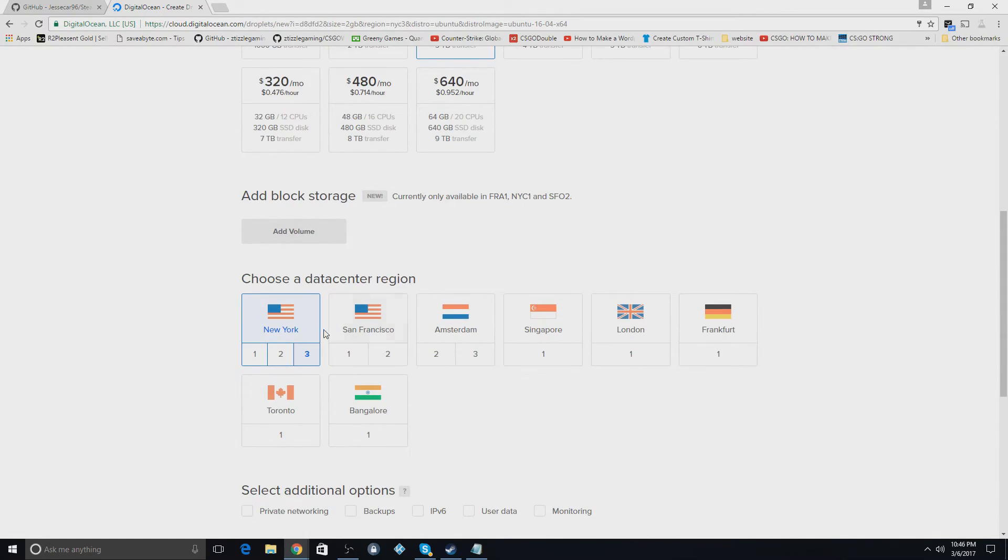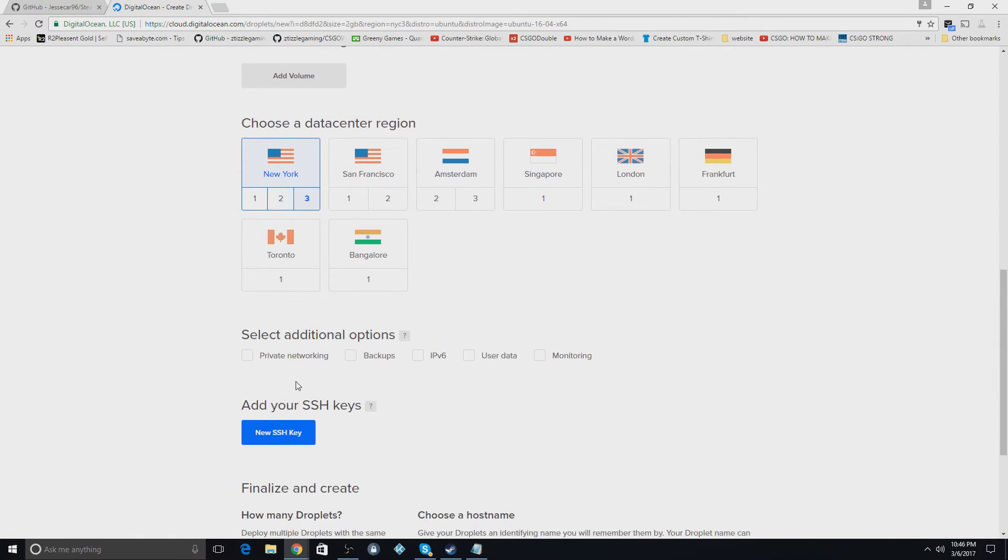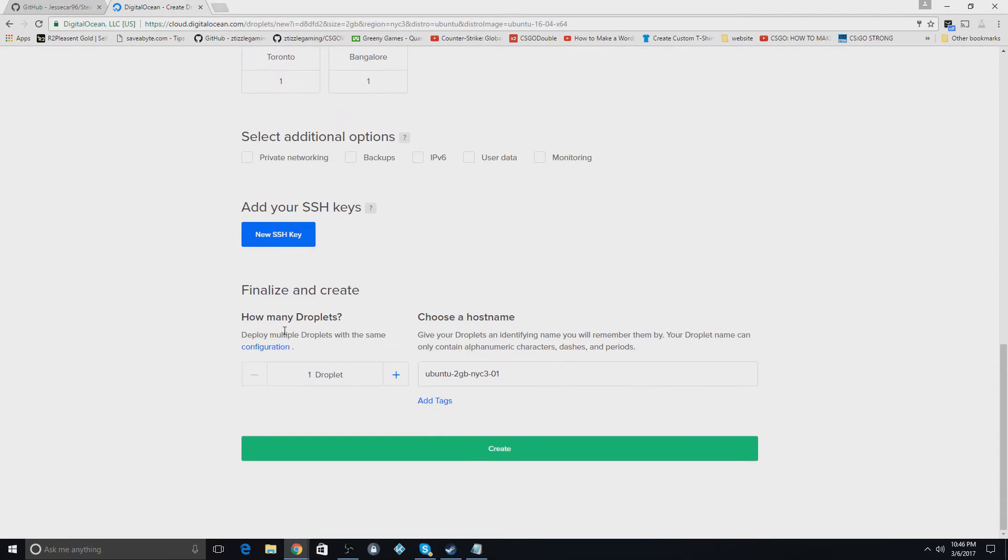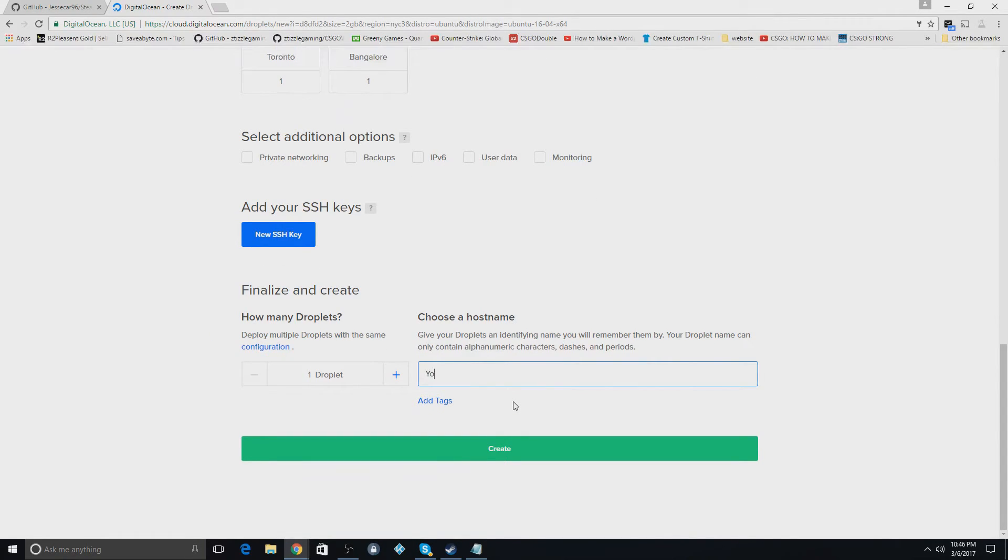So you'll just pick the closest one to you. So mine happens to be New York and I'll just use three because why not. And you don't really have to mess with the rest of this stuff except for this. You'll rename your droplet. So I'll name this one YouTube or you can name it like your domain or whatever you want to do.